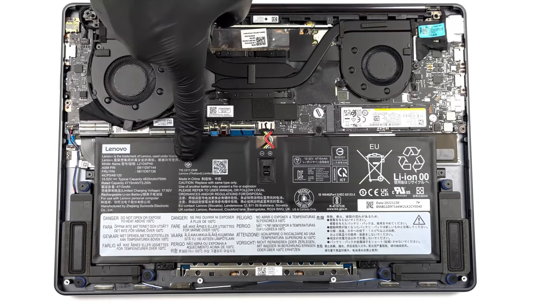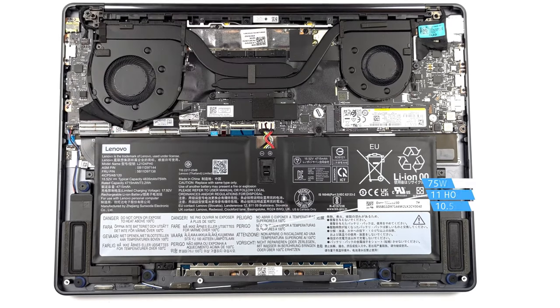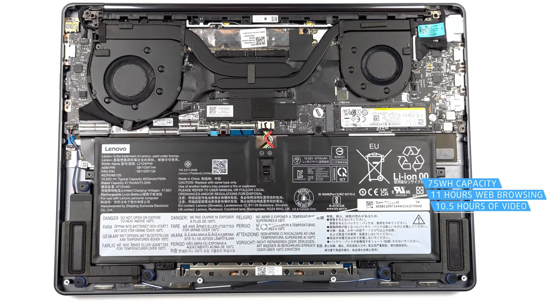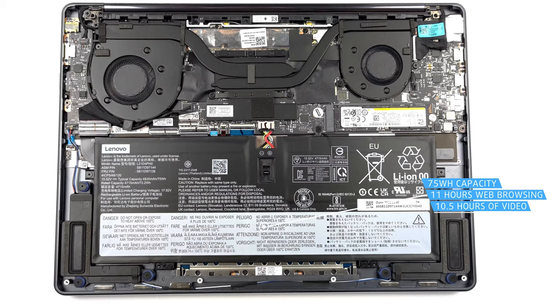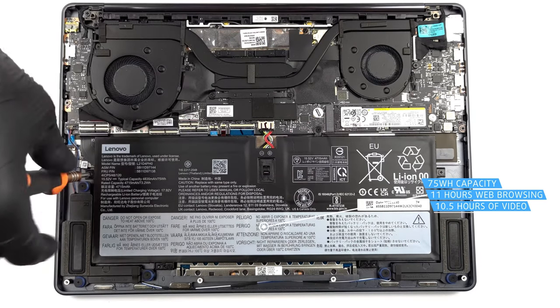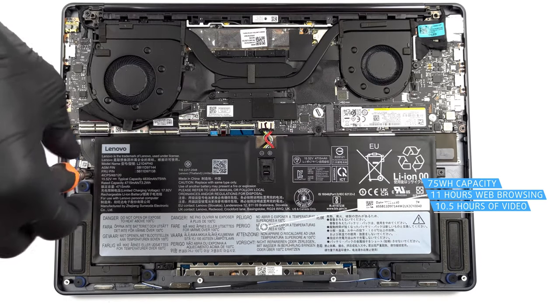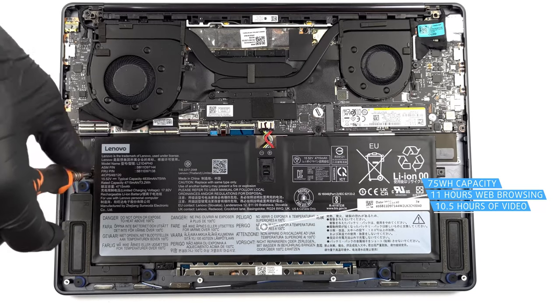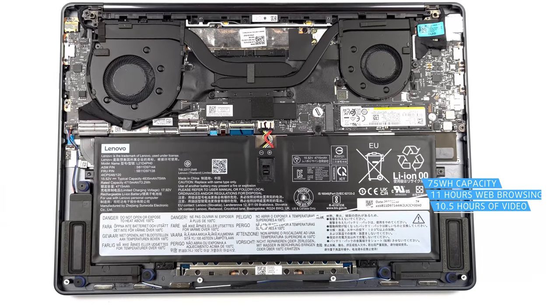Lenovo certainly surprised us with the big 75 watt-hours battery pack that's inside. It makes the laptop last for 10 hours and 55 minutes of web browsing, or 10 hours and 33 minutes of video playback.